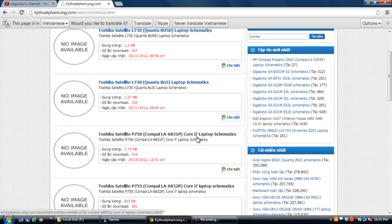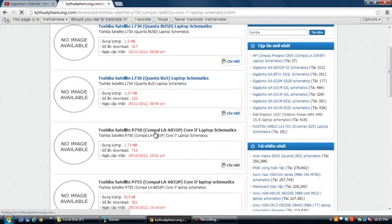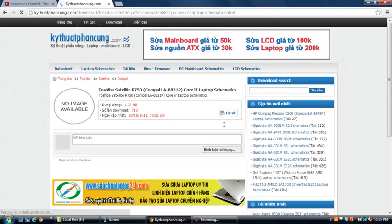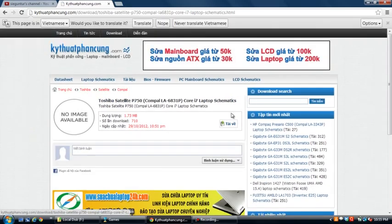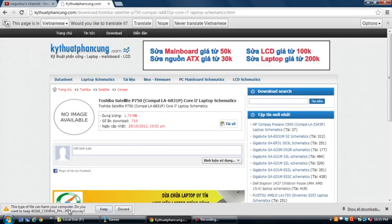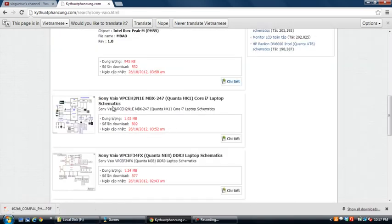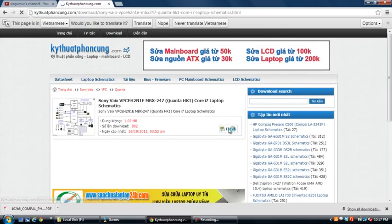Core I7 — this is the I7 circuit. Now I will download this one. You click here to download this circuit. See here, this is Sony Core I7 laptop schematic. Now I will download — click here, and click here. This circuit will download.